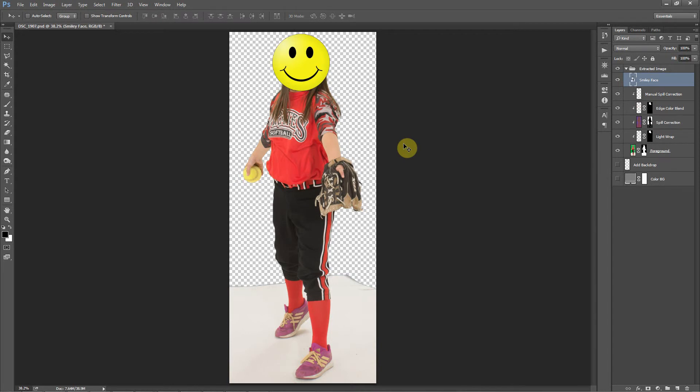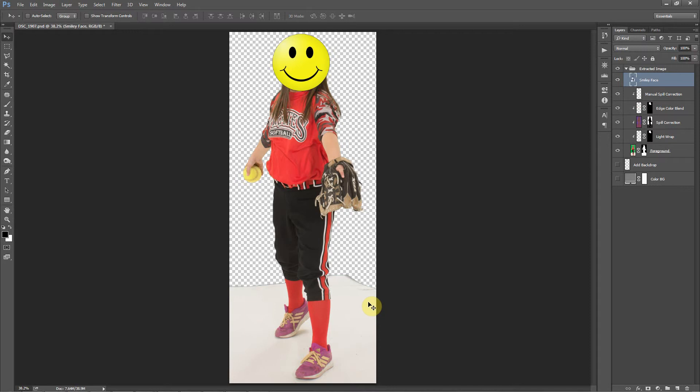Hello, everyone. This is Damon with Easy Green Screen, and for this tutorial, I've got an image that was sent to me by an Easy Green Screen user. They shot this image against a green screen background with the softball player standing on top of a white floor, and they want to know the easiest way to remove this floor after they've removed the green screen using Easy Green Screen.